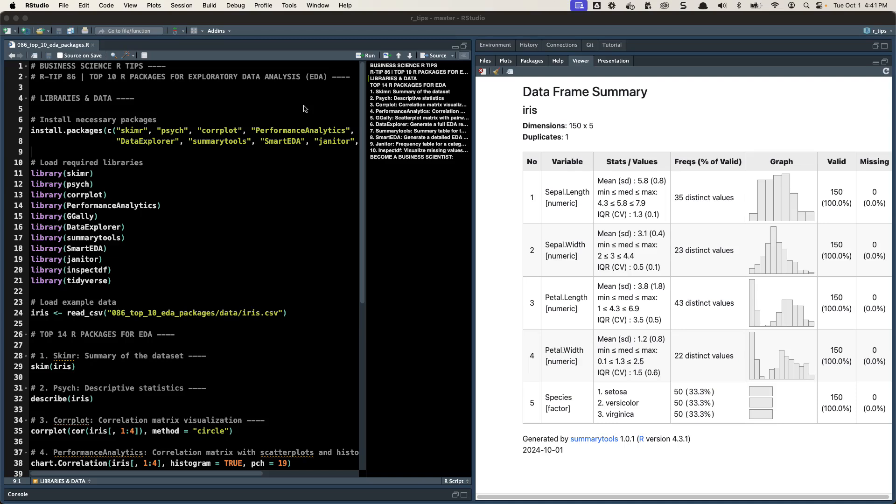Hey guys, Matt Dancho here, and today I am super excited to present to you the top 10 R packages for exploratory data analysis, or EDA.